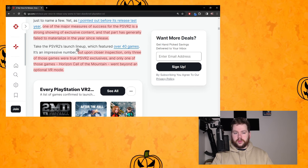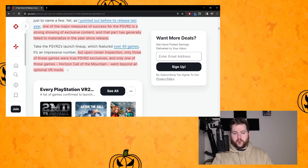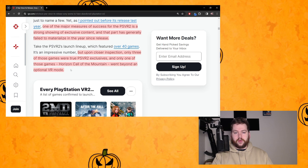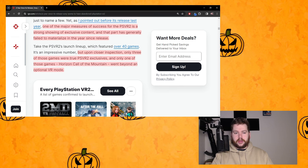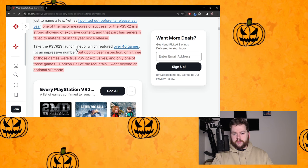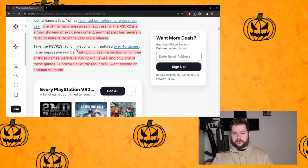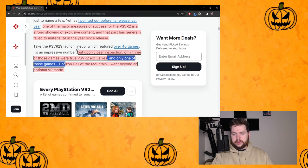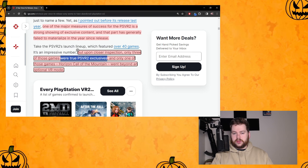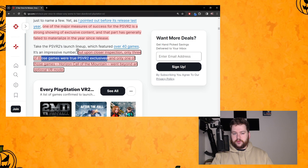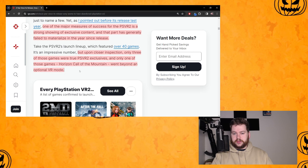So take the PSVR2's launch lineup which featured over 40 games. It's an impressive number but upon closer inspection only three of those games were true PSVR2 exclusives. This is where I take issue - why is that a bad thing?